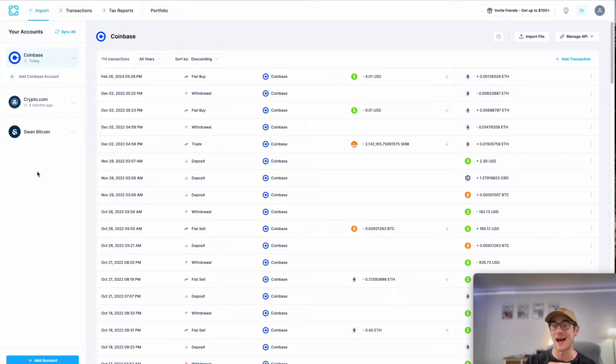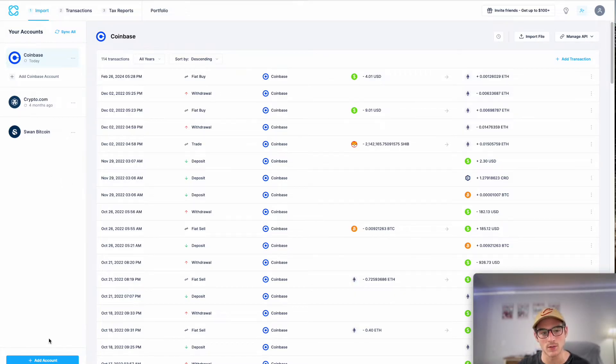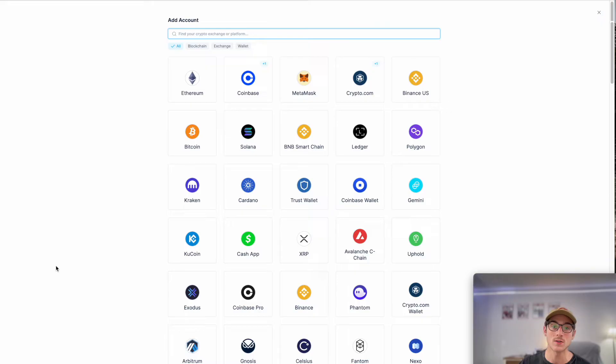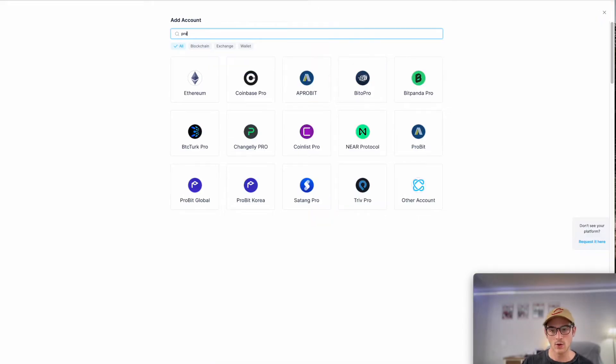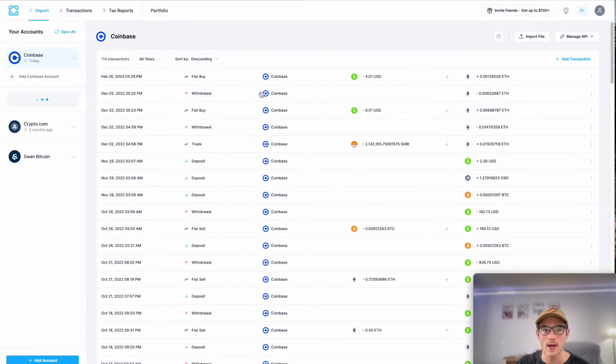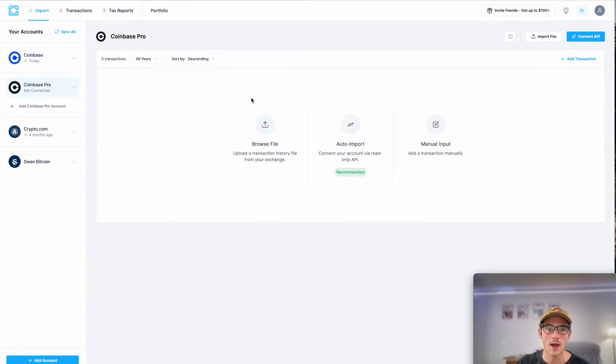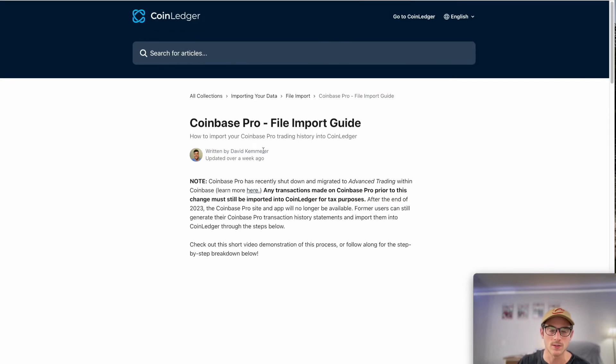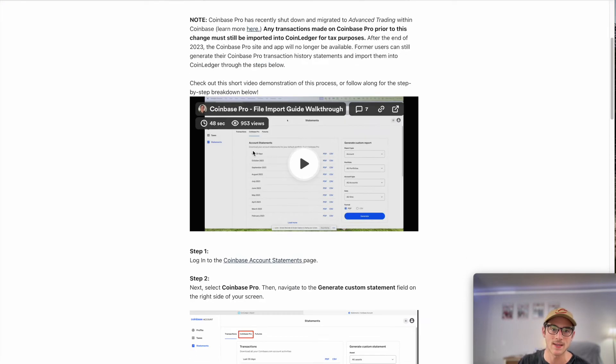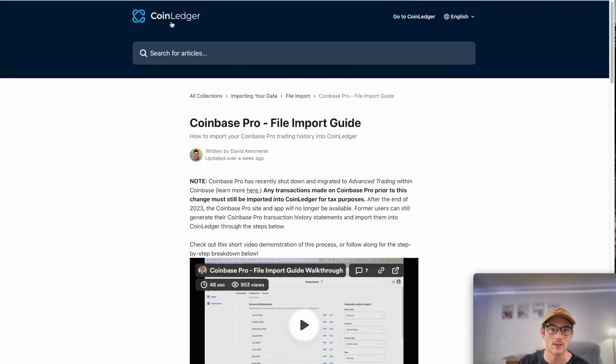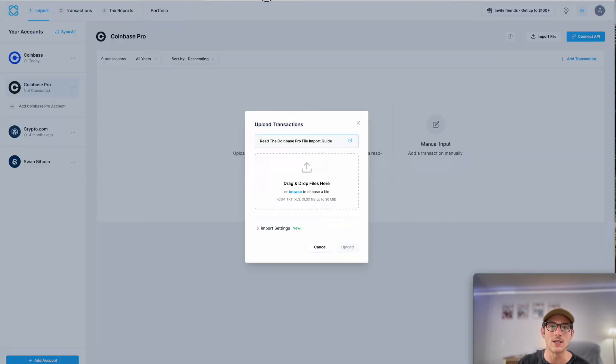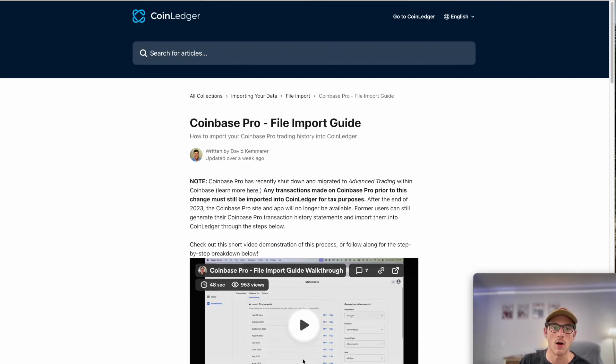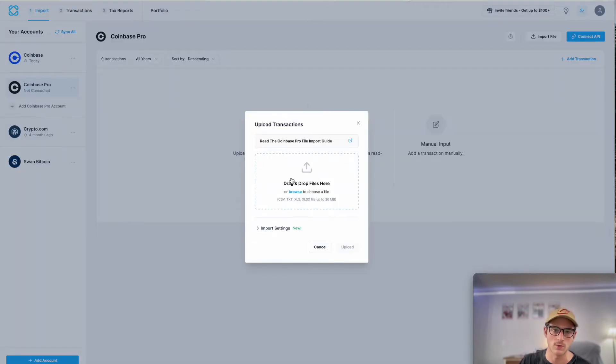So what we'll do is we'll select add account and we're going to search for CoinBase Pro. Now the great thing about CoinLedger is that we actually show you how to import from each exchange we support. We have a file import guide shown here. You can select that. That's actually showcased for any of these exchanges. It shows up for any of these exchanges. So that'll show you the processes that I follow to get my transaction history file.